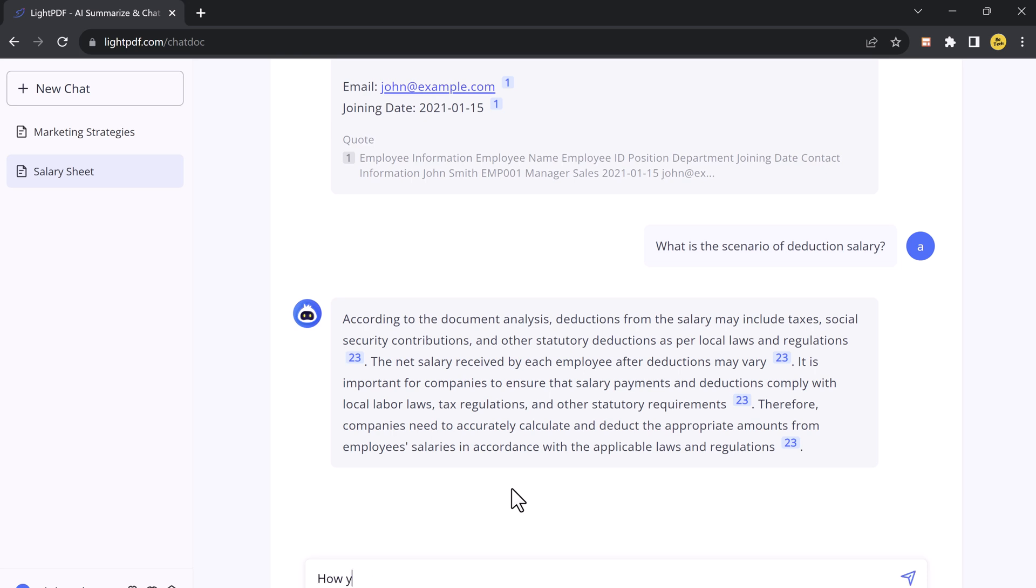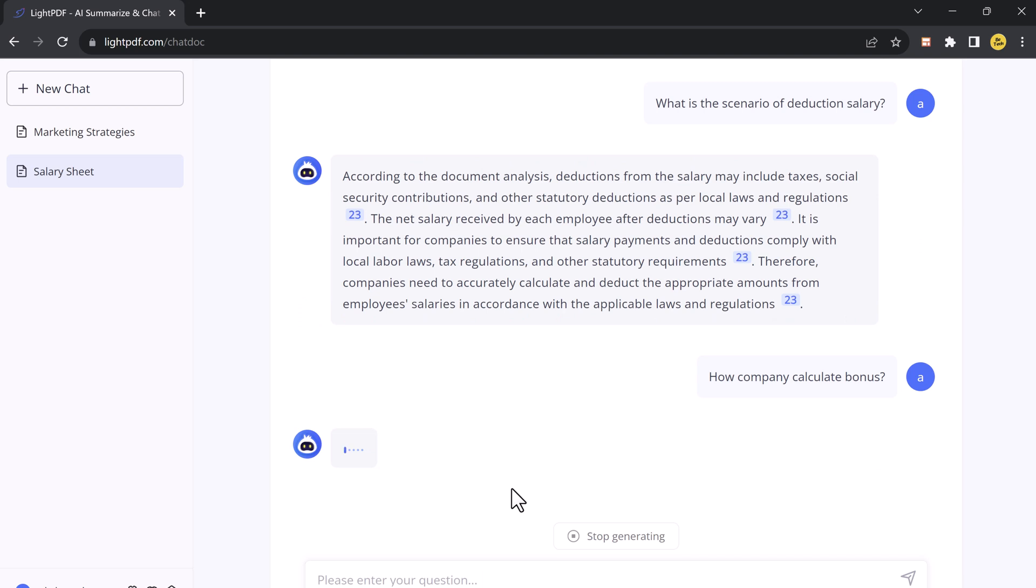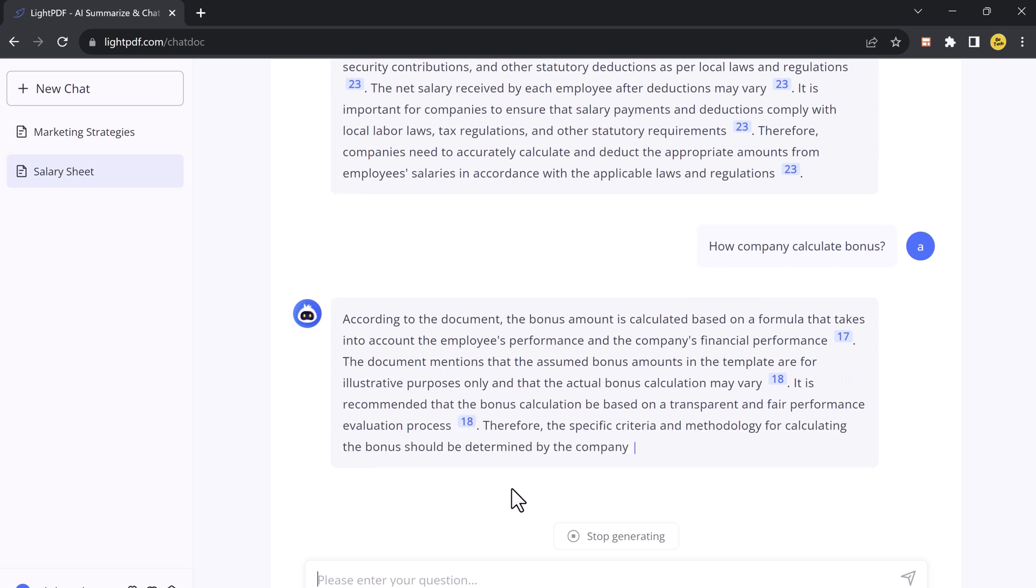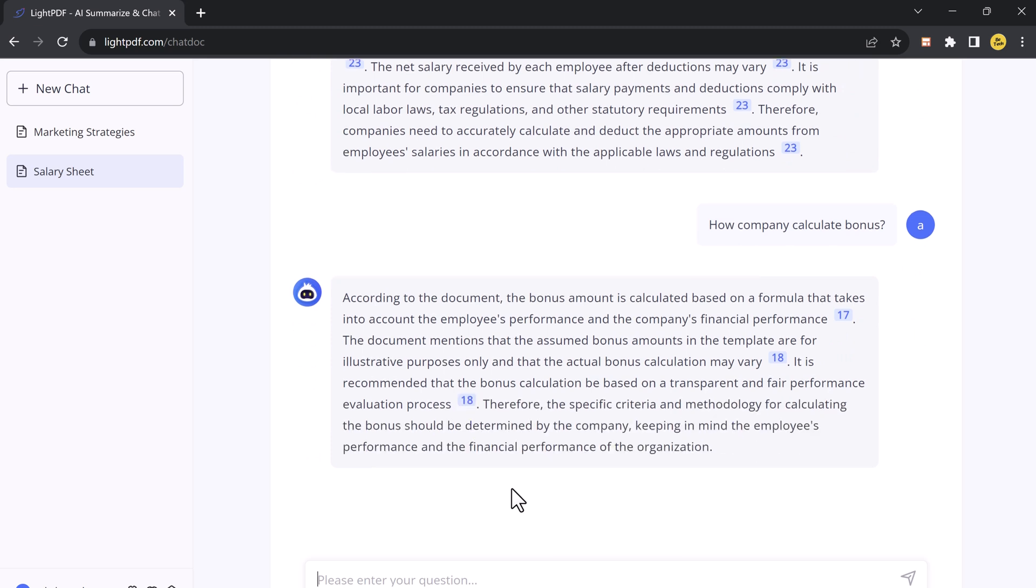So LightPDF's incredible feature, Chat with Documents, offers a seamless way to interact with your documents regardless of their format, with support for multiple documents, instant answers with sources, and flexible output formats. It's a must-try for anyone working with digital documents. So be sure to check it out. The link is available in the video description.